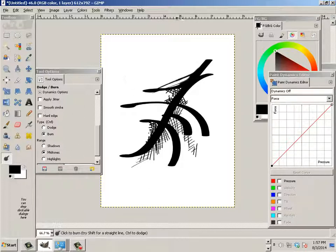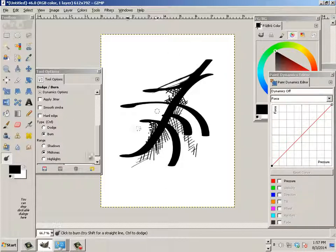So you can see the combination of blur and the burn tool. It allows you to kind of bridge gaps between lines. Alright. So that's enough of that.